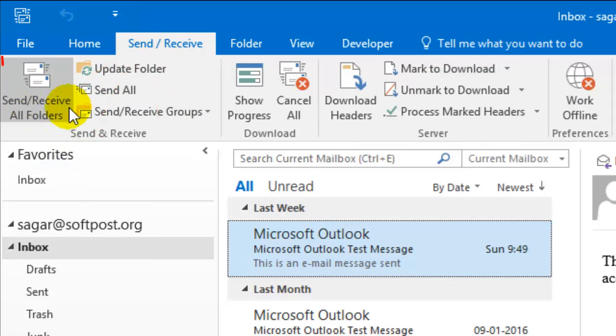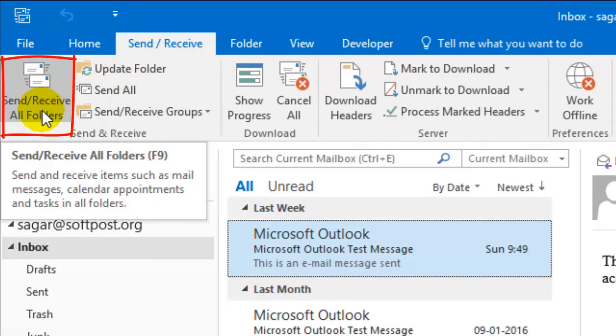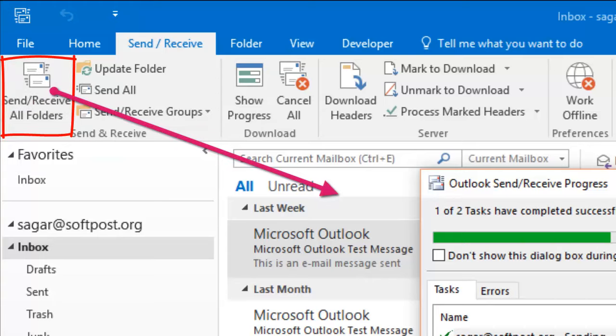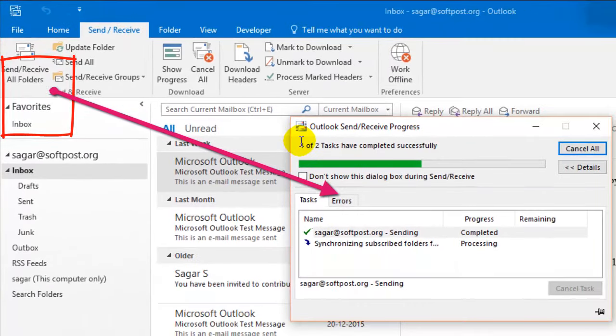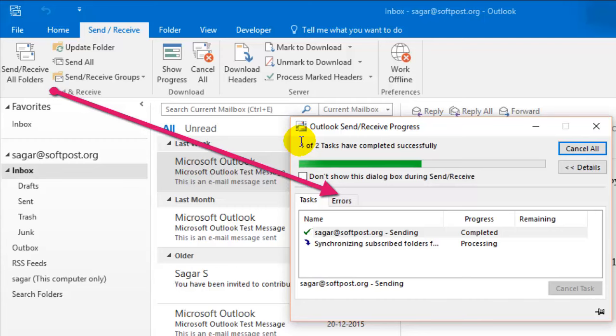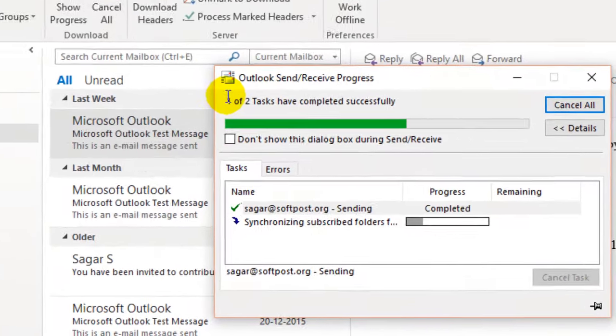There you will find the Send/Receive All Folders button. Just click on that and then it will start sending and receiving or synchronizing the folders. It will just contact the Exchange Server and then it will try to retrieve the mails that have come over there.